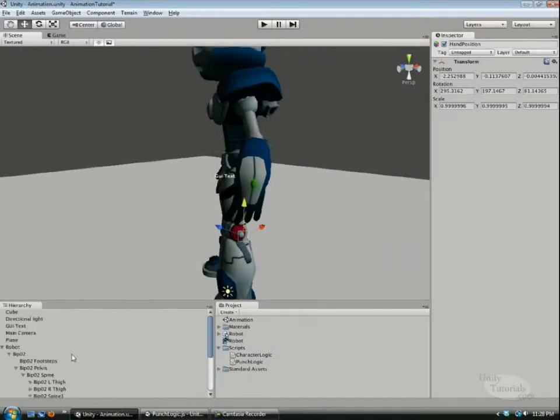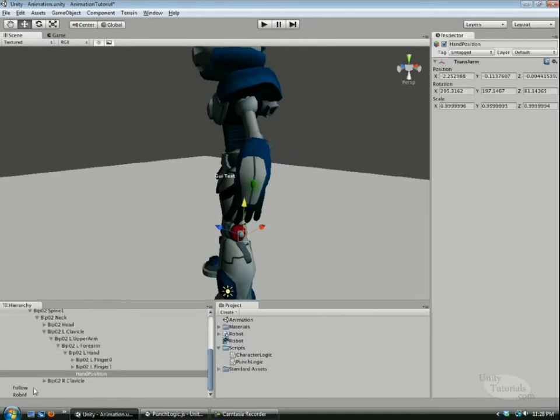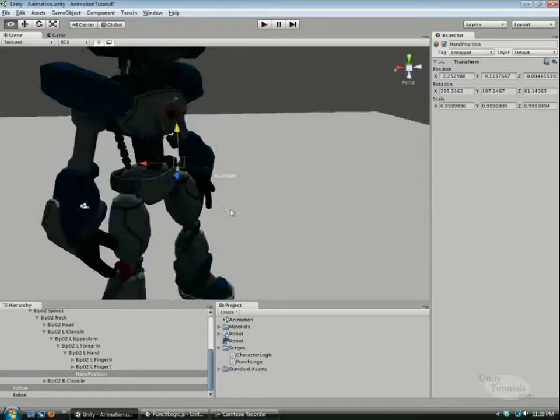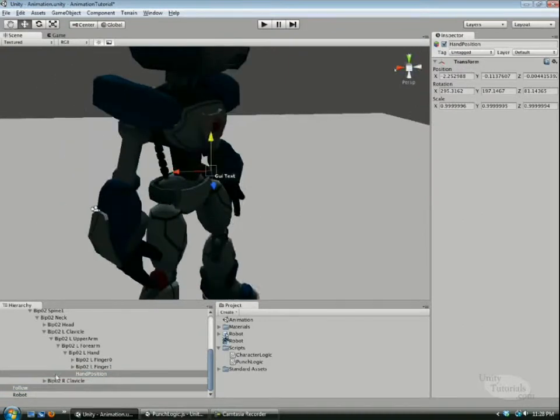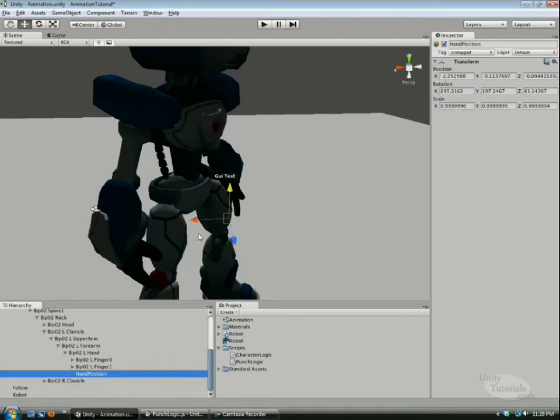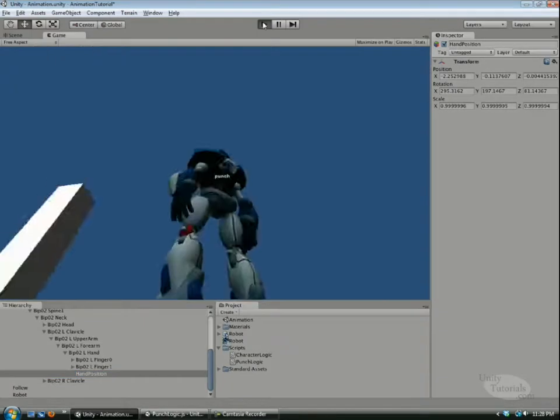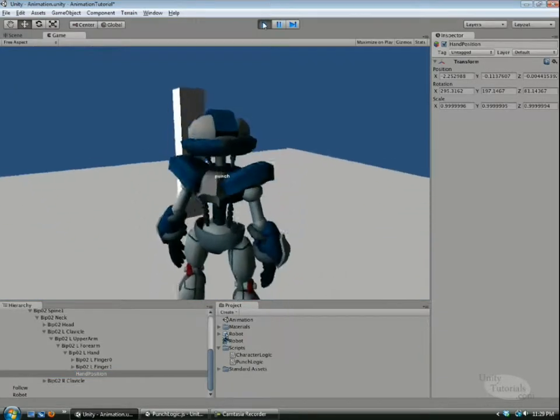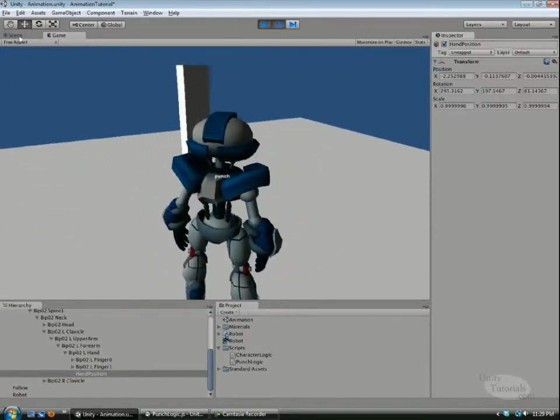We're going to be drawing a line from the follow object to the hand position object. Let's go play it and I'm going to go pause.